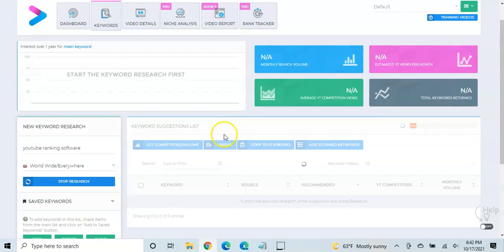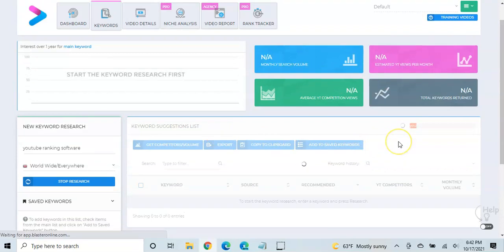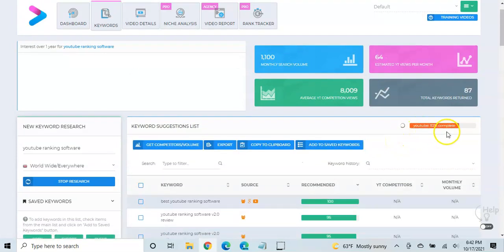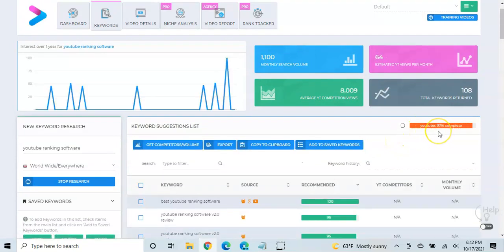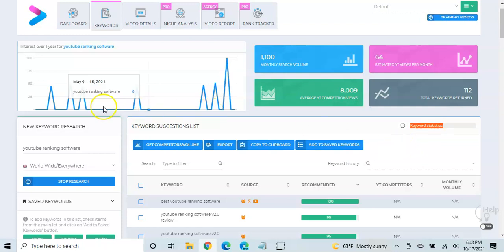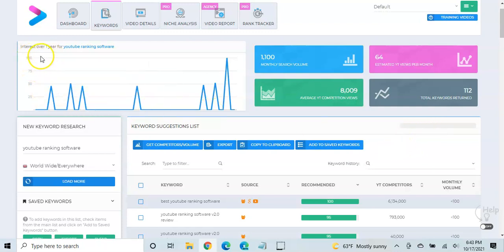So let's give it a minute and you'll see what happens. It does kind of give you the progress right up here, and you can see it's going through Google, it's going through YouTube, it's going through keyword, it's importing the keyword statistics, it goes through competitors. And then once it finishes, what you're going to see up here.